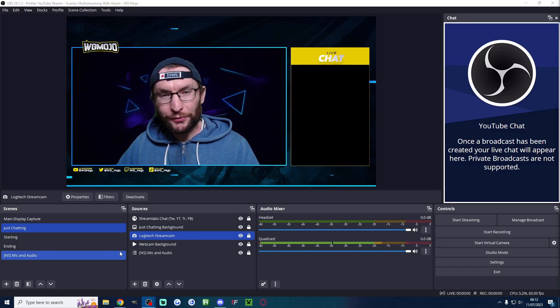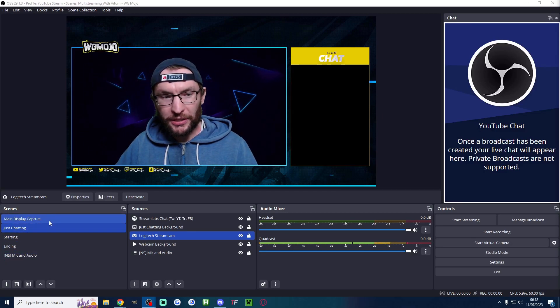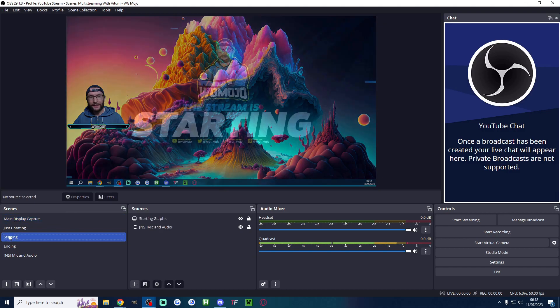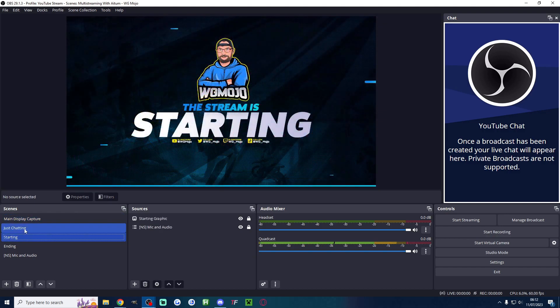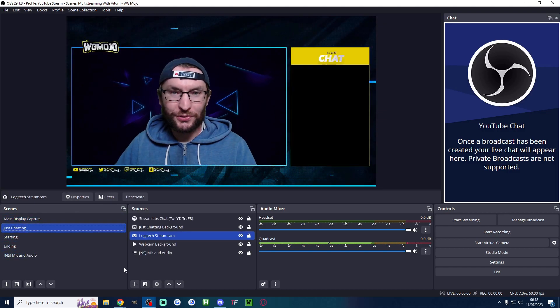Three minutes is all it takes to find and add cool looking stream overlays like this, like this, and like this to your OBS YouTube stream.